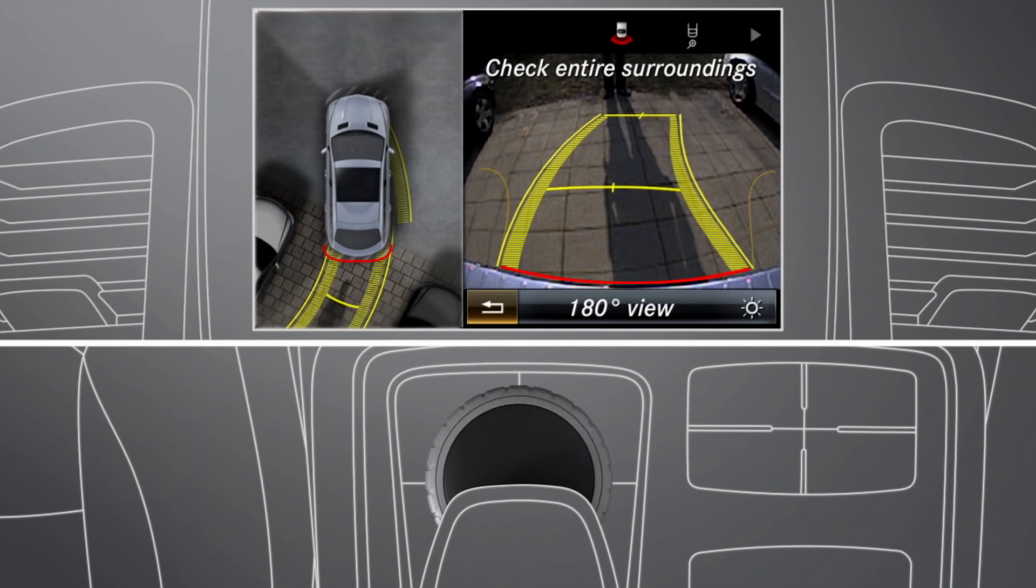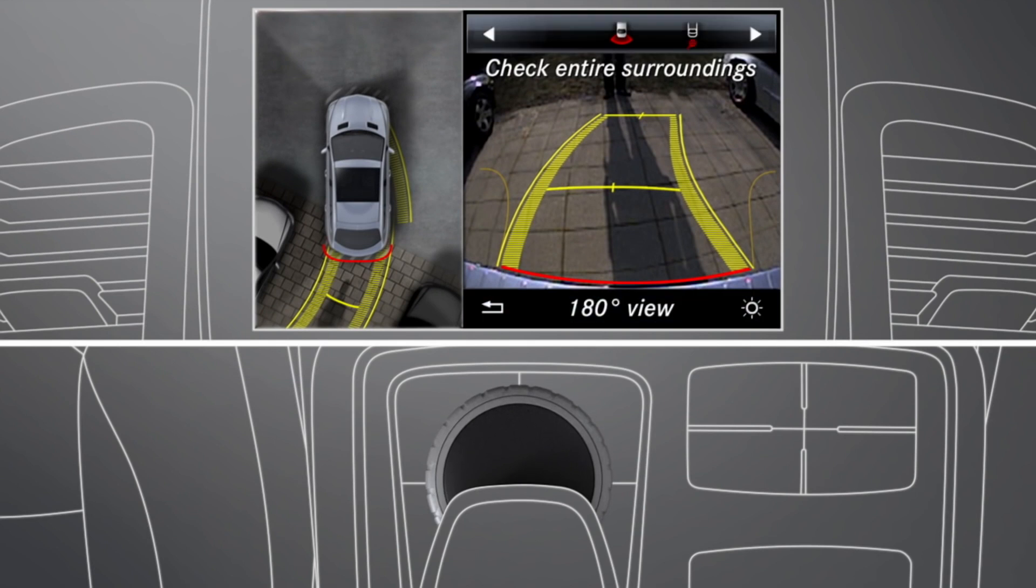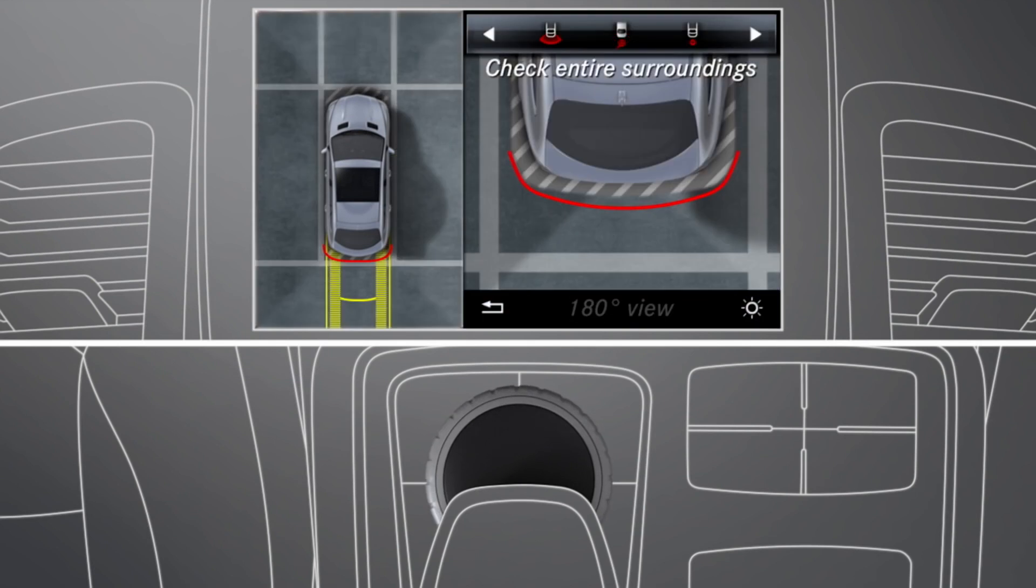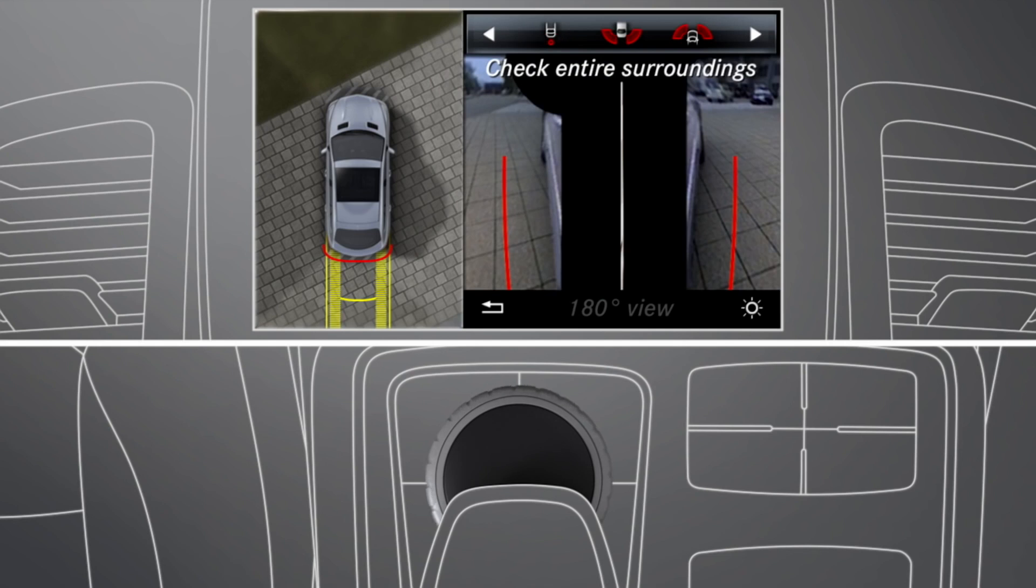To change the split-screen view, slide and then turn the command controller to select one of the vehicle symbols.